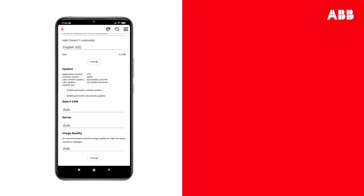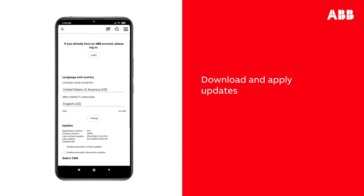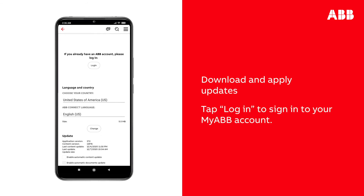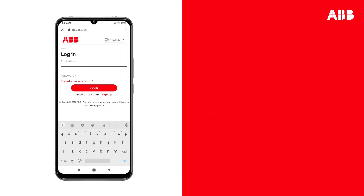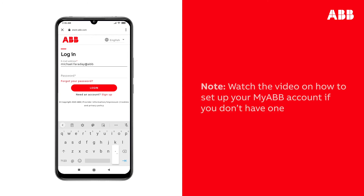When an update is available, you will be able to download and apply it here. Tap Login to sign into your MyABB account. First, you will have to sign into your Microsoft online account using your own login details. After a few seconds, you'll be brought to the ABB account login screen.